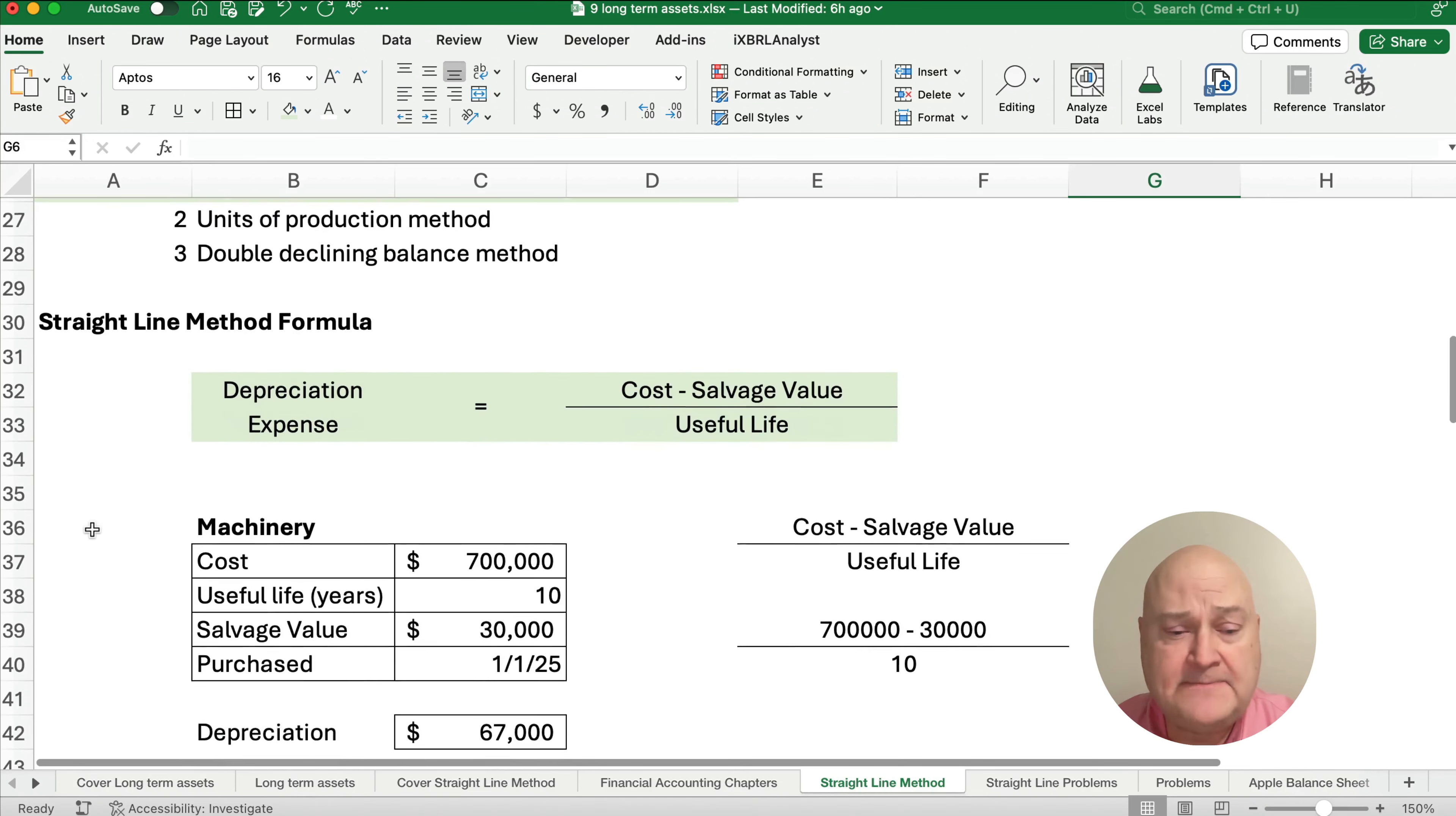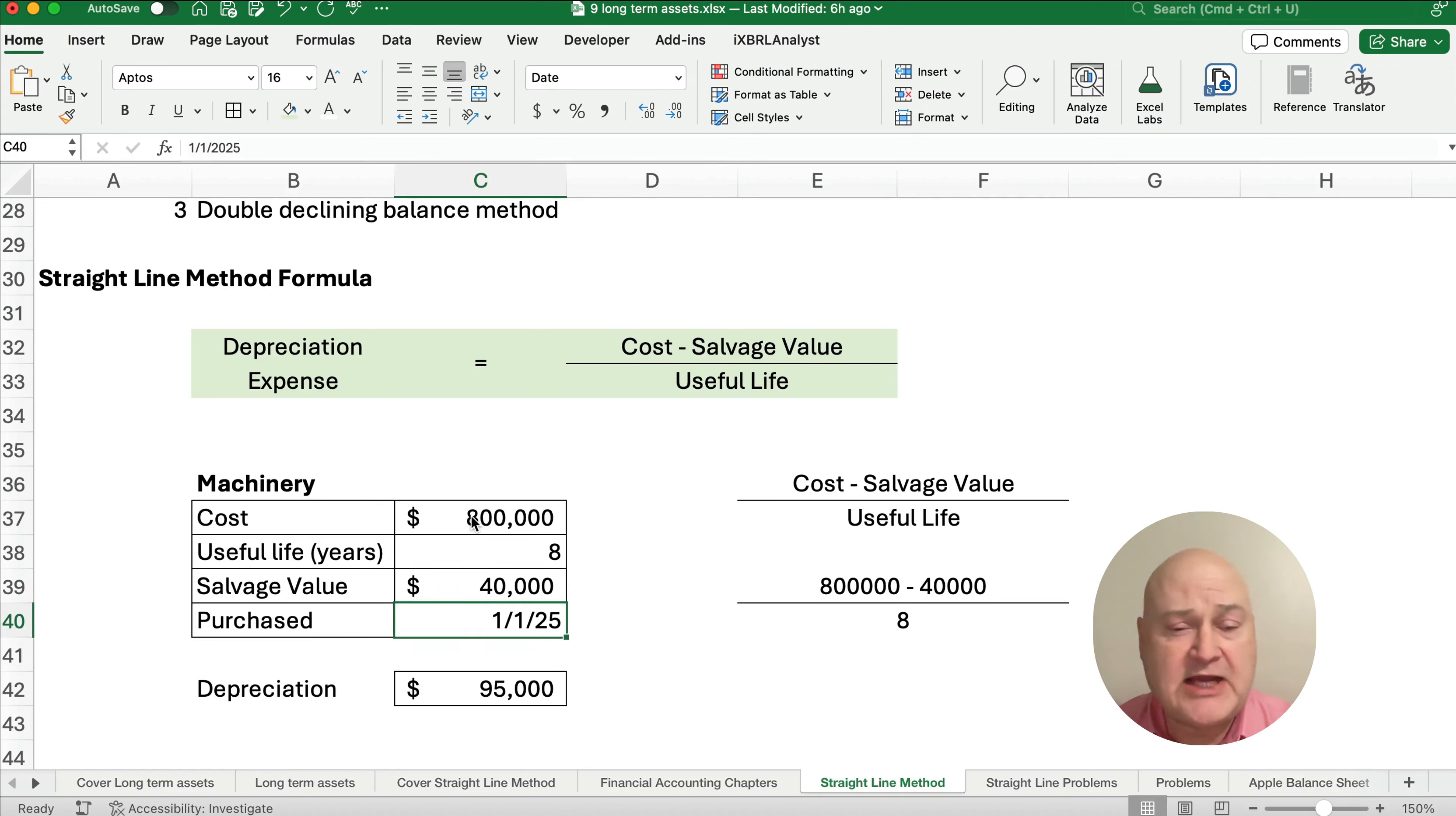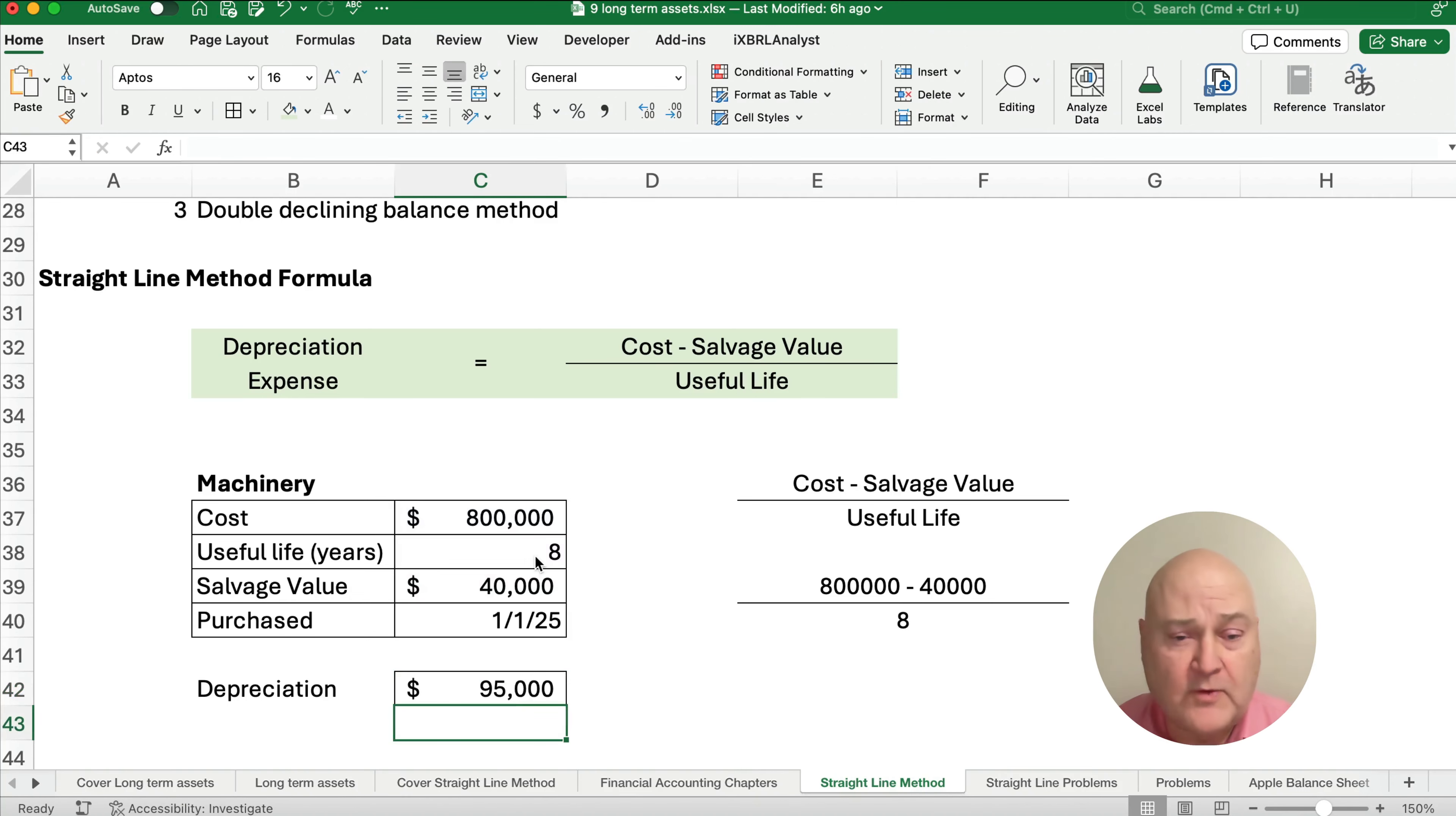Now, what about straight line? Straight line formula to get the depreciation expense is going to be the cost minus the salvage value divided by the useful life. So, for example, let's say we have our machine cost $800,000 and it is for eight years and the salvage value, let's say, $40,000. And it's purchased on January 1, 2025. That means we're going to depreciate $95,000 each year. Let me do the math for you. So, we would say $800,000 minus $40,000, put those both in brackets, divided by eight years. So, what we have is we have $95,000.